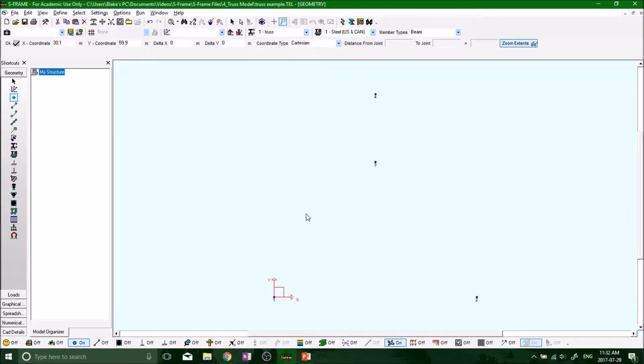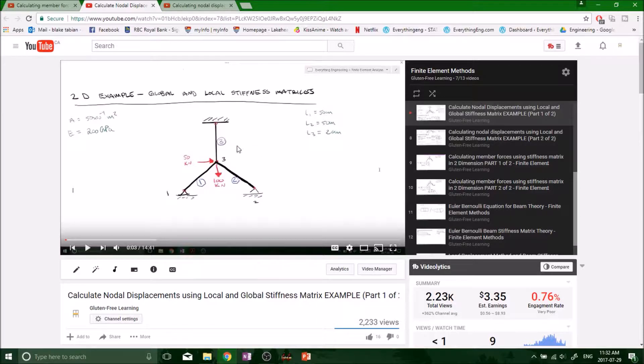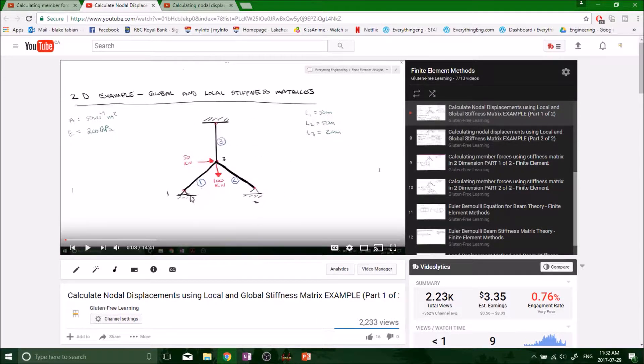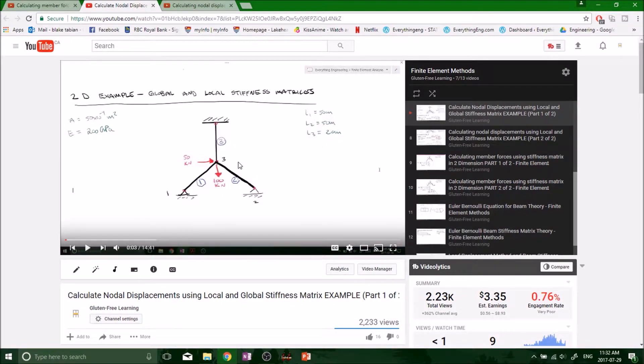Hey, what's going on guys. We've now defined our four nodes in accordance with the problem we're looking at, where we had a three-member trust system. Now we want to start actually defining the members, the trust themselves.